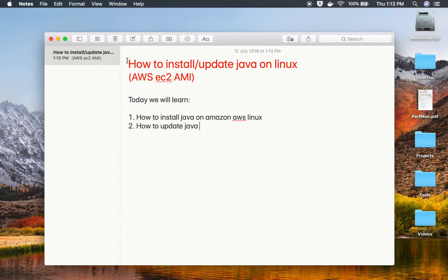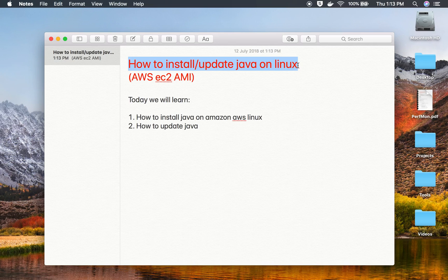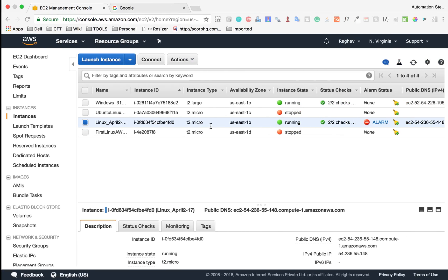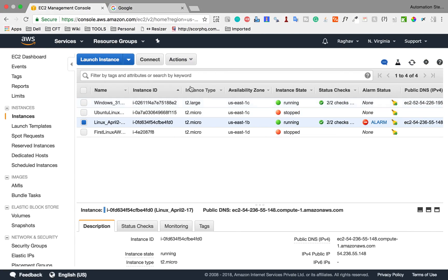Hello and welcome to this quick session on how to install and update Java on Amazon Linux. We're going to go step by step and learn how to install Java on Amazon Linux and then how to update the Java version. Let's get started.